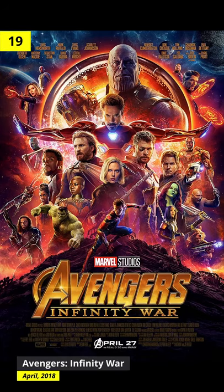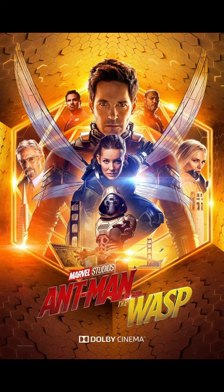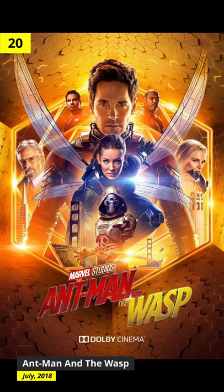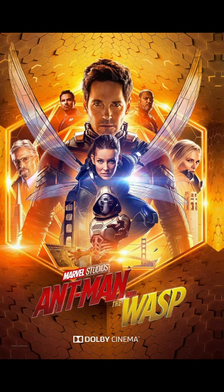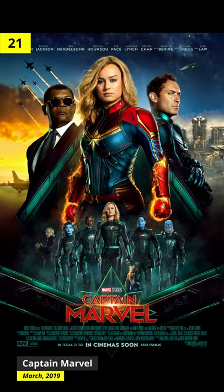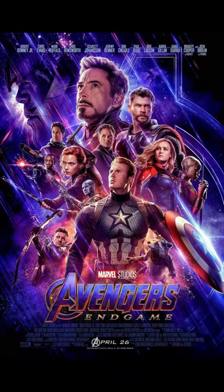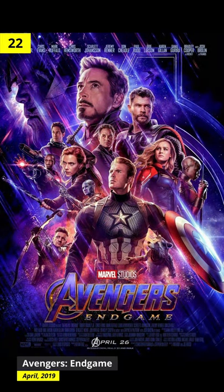Black Panther. Avengers: Infinity War. Ant-Man and the Wasp. Captain Marvel. Avengers: Endgame.